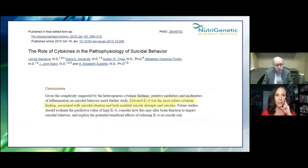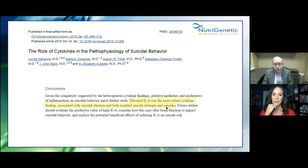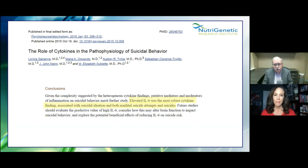The role of cytokines in suicidal behavior: elevated IL-6 was the most robust cytokine finding associated with suicidal ideation in both nonfatal suicide attempts and suicides. IL-6 is a factor — among many — in suicidal behavior.